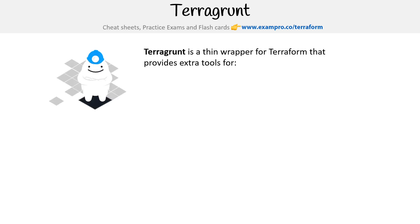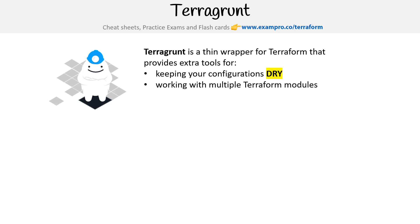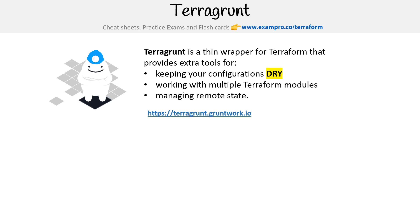Let's take a look here at Terragrunt. This is a thin wrapper for Terraform that provides extra tools for keeping your configuration dry, working with multiple Terraform modules, and managing remote state. This is accessible at terragrunt.gruntwork.io.